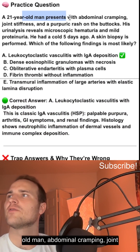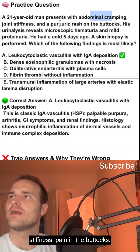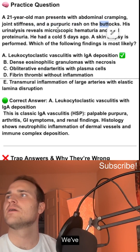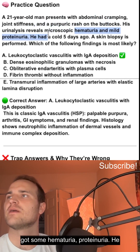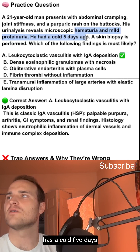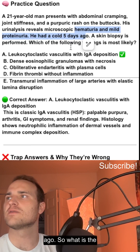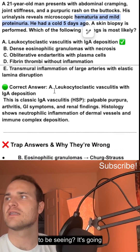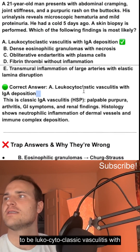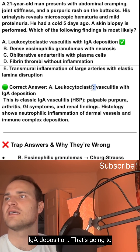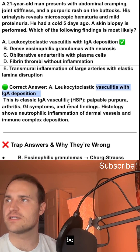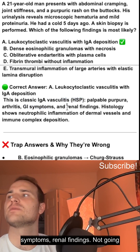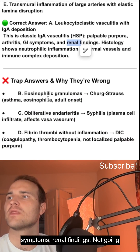A 21-year-old man presents with abdominal cramping, joint stiffness, pain in the buttocks, hematuria, and proteinuria. He had a cold five days ago. What is the most likely finding? It's going to be leukocytoclastic vasculitis with IgA deposition — classic HSP: palpable purpura, GI symptoms, renal findings.